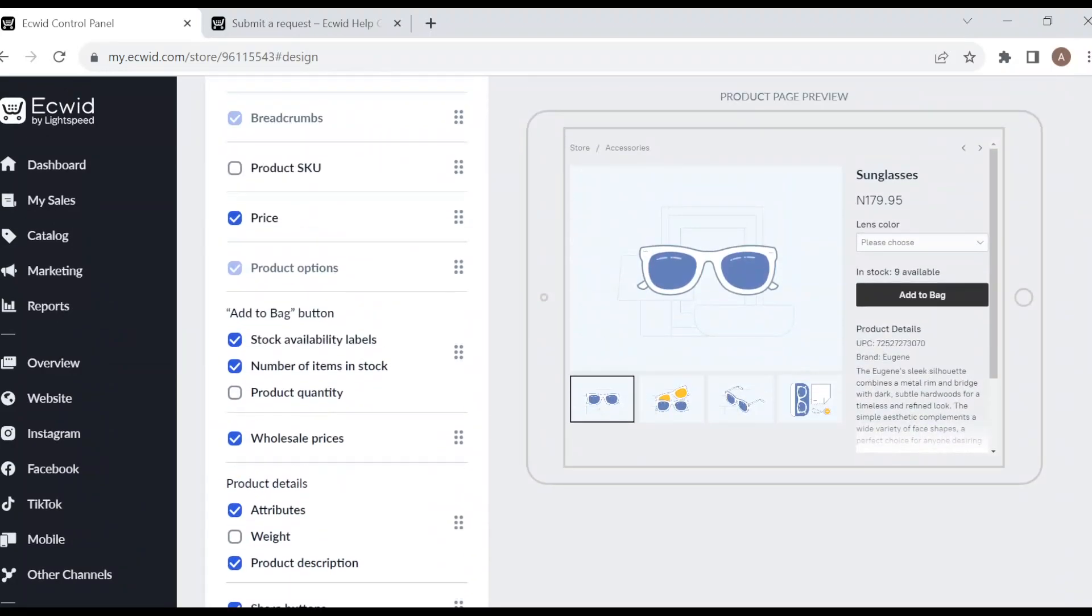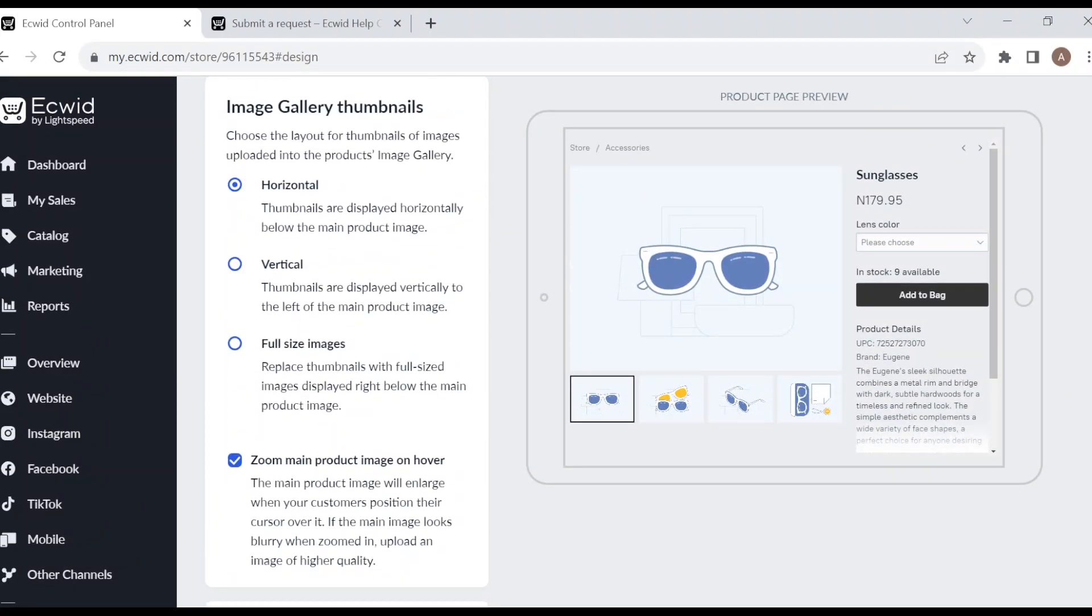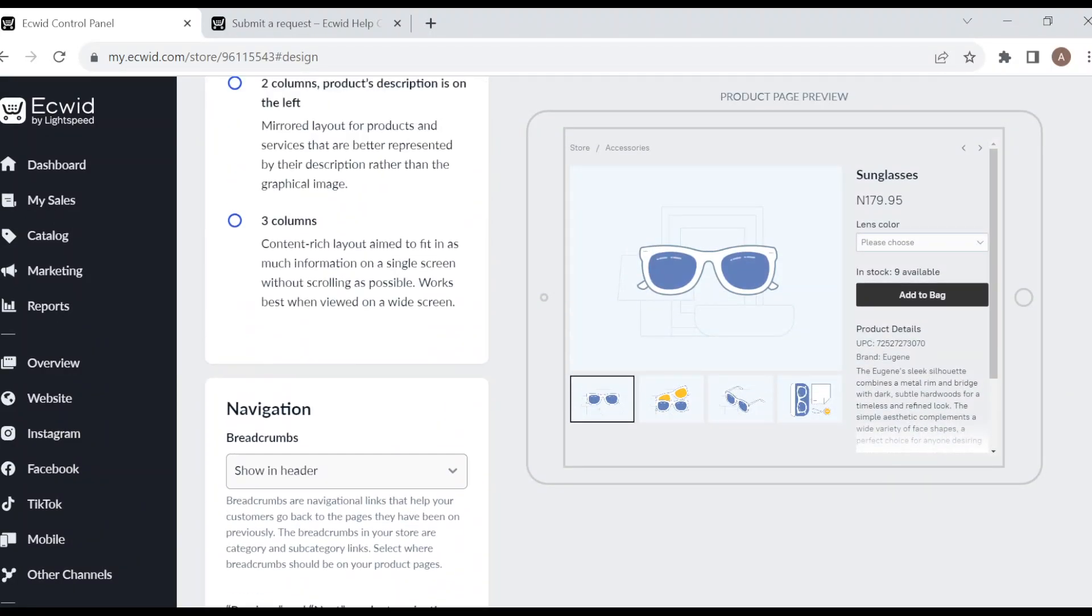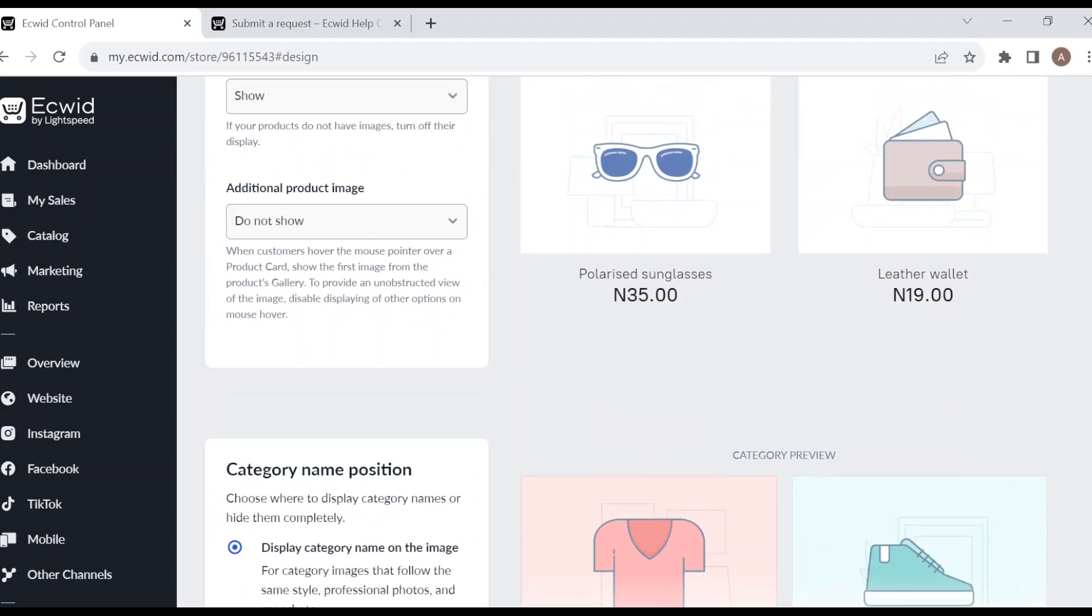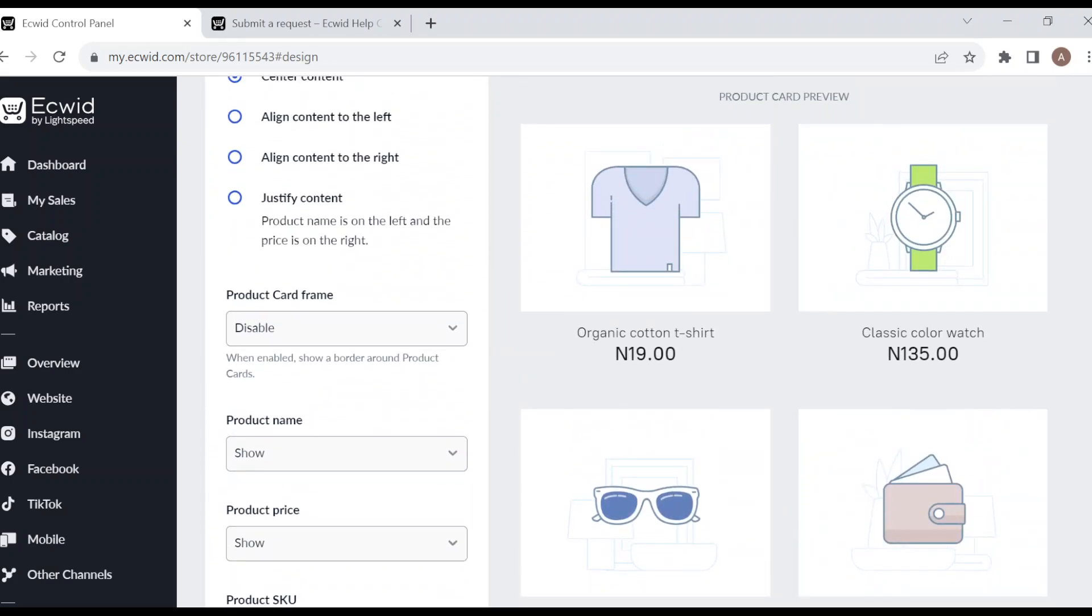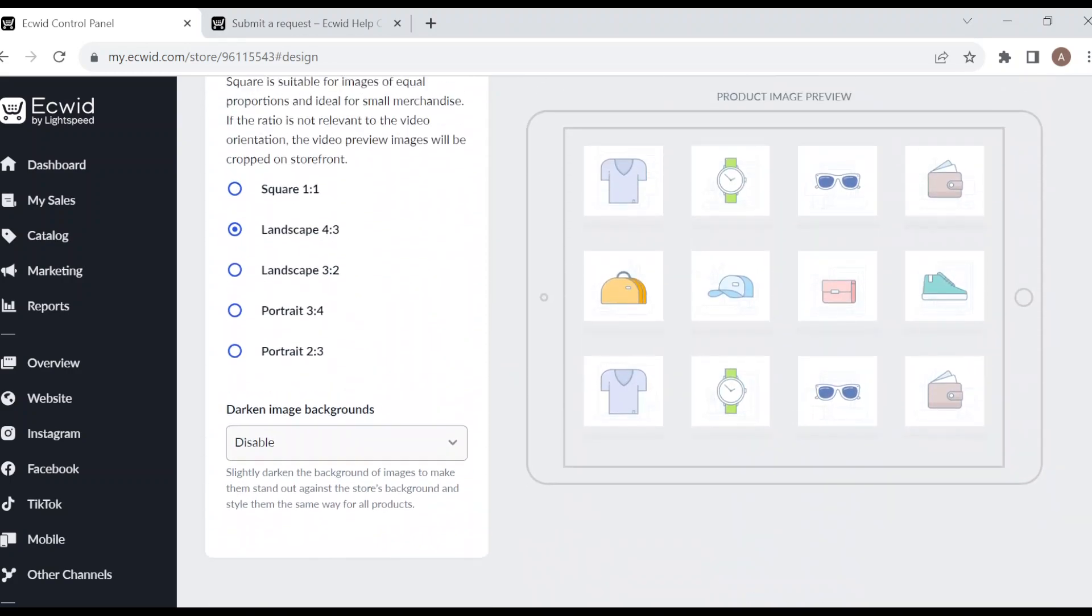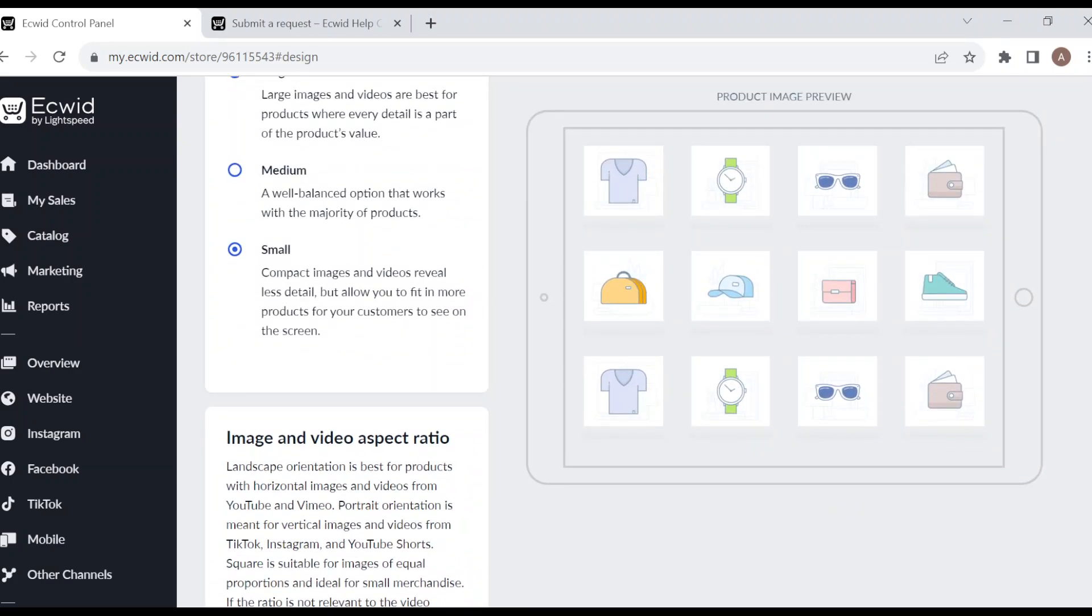And your design will be edited. It is that simple. Okay, so this is how you can edit design in Ecwid. I hope this tutorial has been helpful. Thanks for watching.